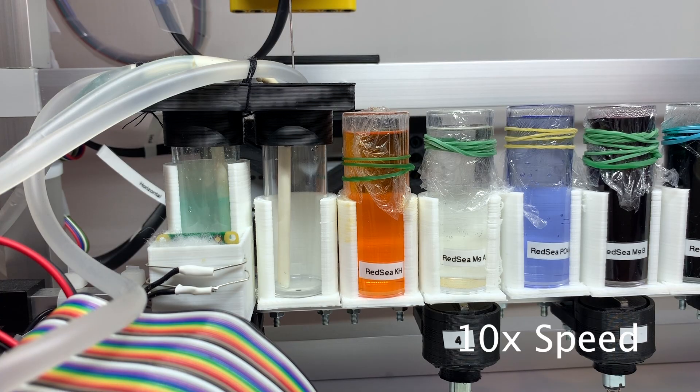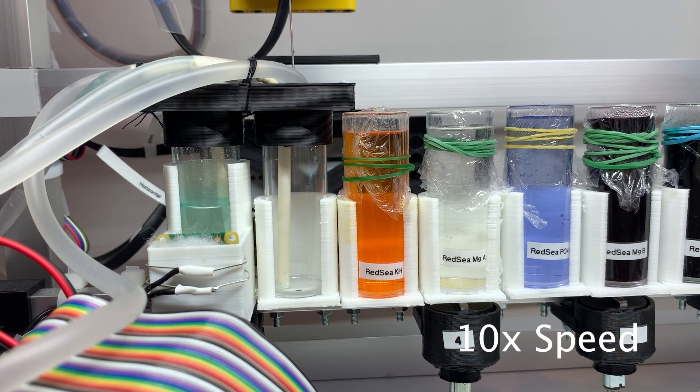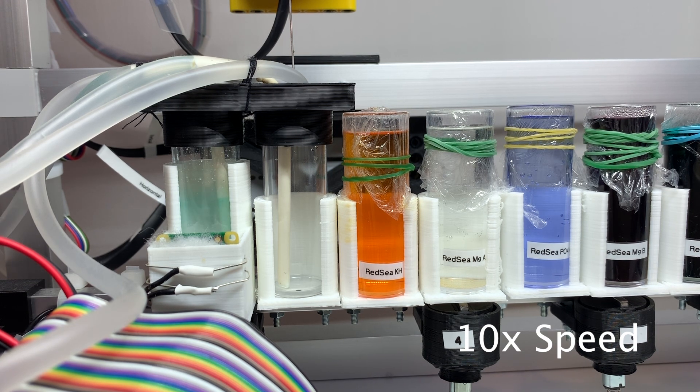Let's run the alkalinity test. The test begins with filling the first beaker multiple times with tank water.